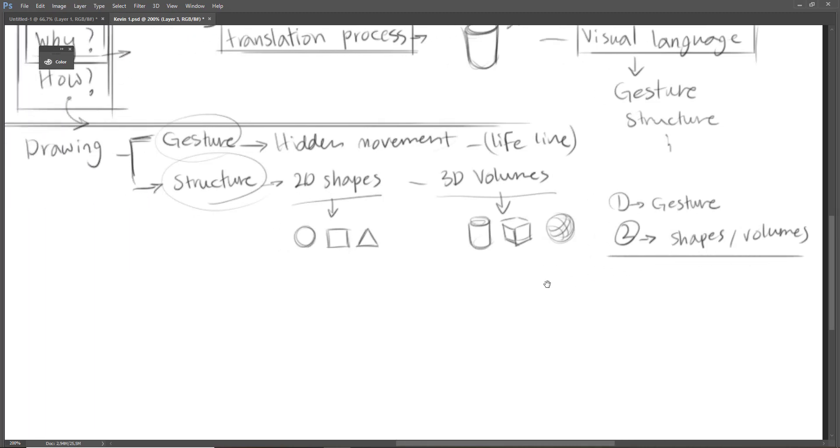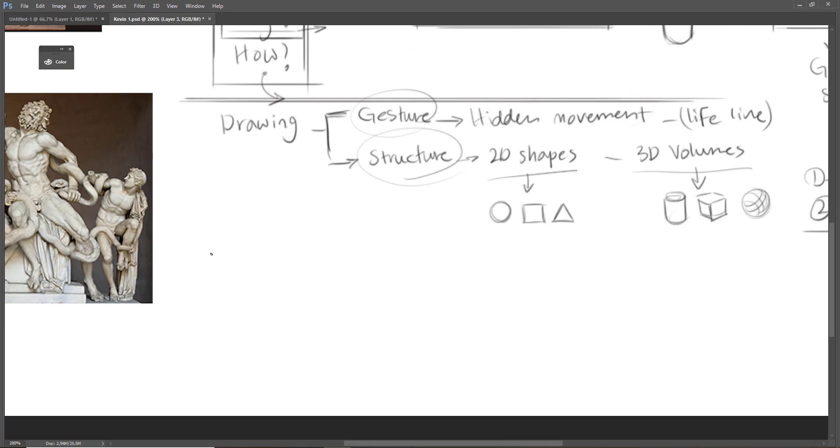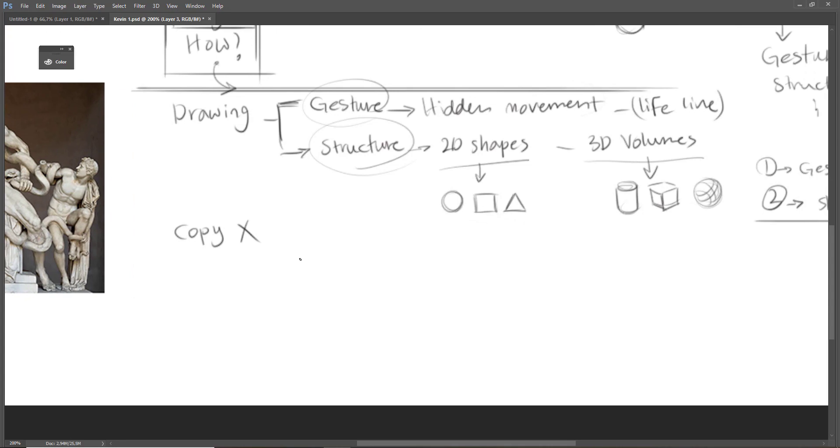In conclusion, we shouldn't copy what we see, and we shouldn't draw the contour lines. For example, for a cup of coffee, drawing like this is not correct.